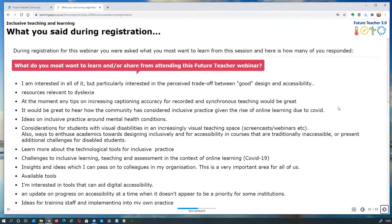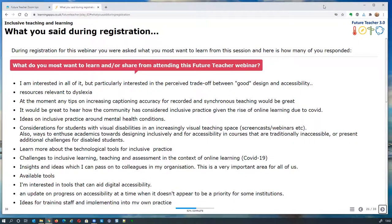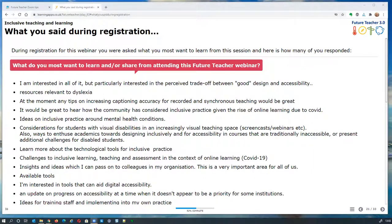When you registered, we asked what you most wanted to learn from this session. Lillian did a quick analysis: most of you want to understand the key principles of accessibility and how technology can help support it. There were some interesting requests for debates around good design versus good accessibility. Most people want to understand how to be more inclusive with the increase in online teaching because of COVID, how to take account of people with visual impairments, mental health, dyslexia, and how to improve engagement for students with barriers.